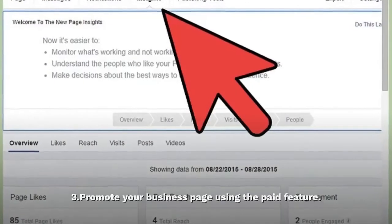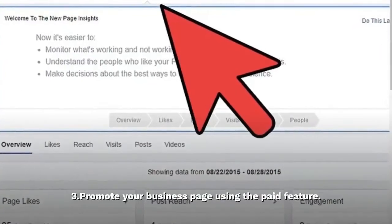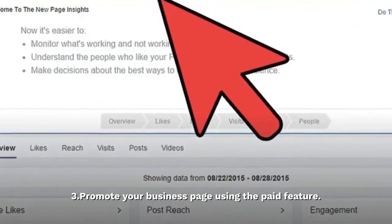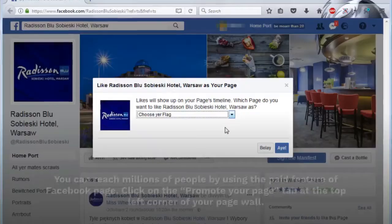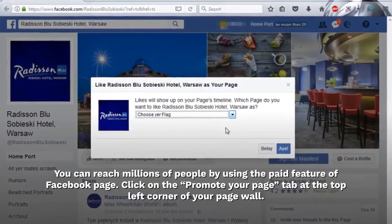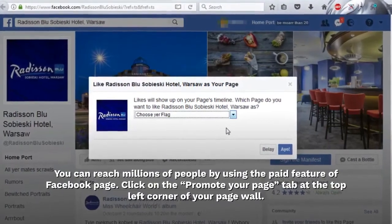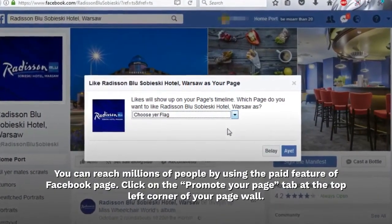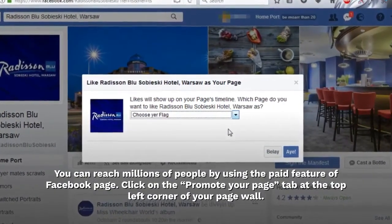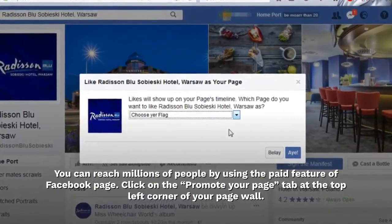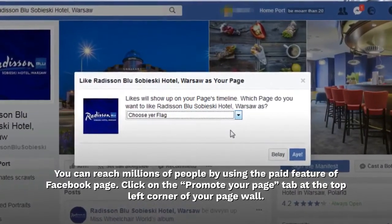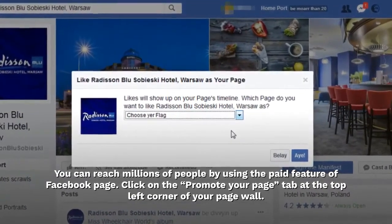Step 3: Promote your business page using the paid feature. You can reach millions of people by using the paid feature of the Facebook page. Click on the Promote your page tab at the top left corner of your page wall.